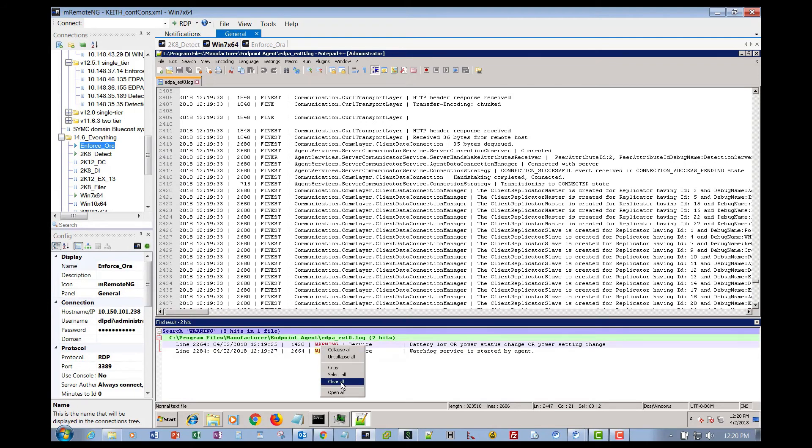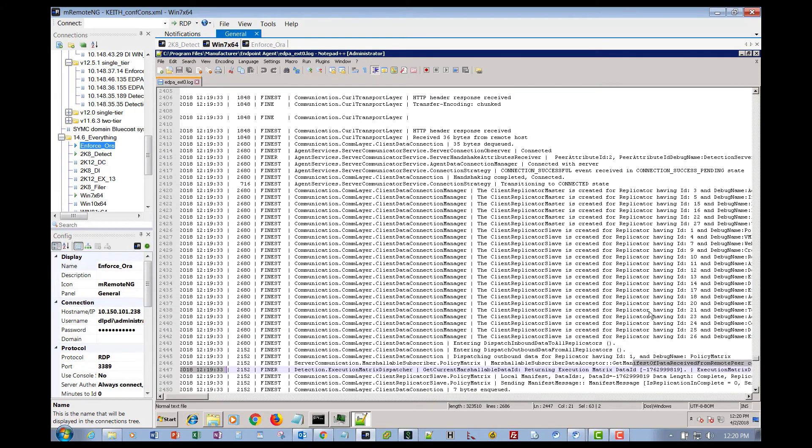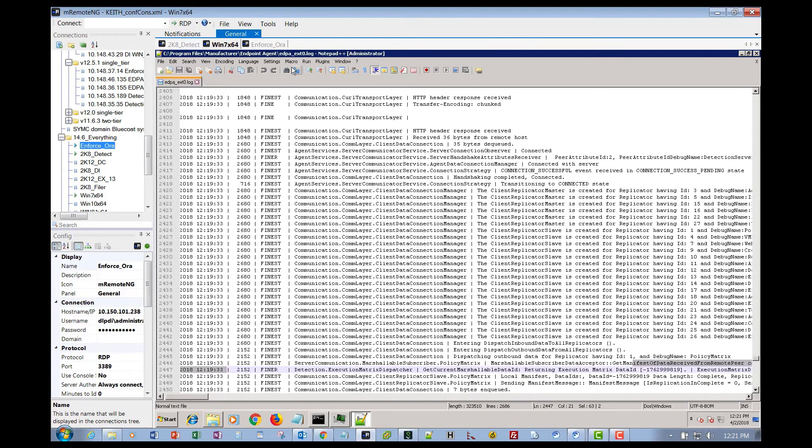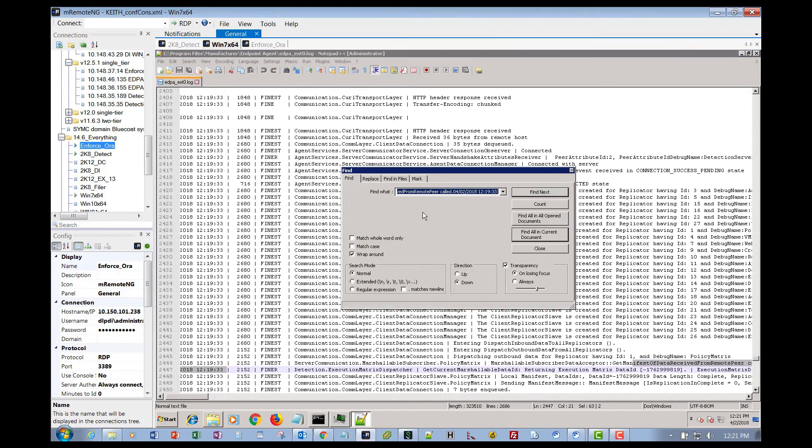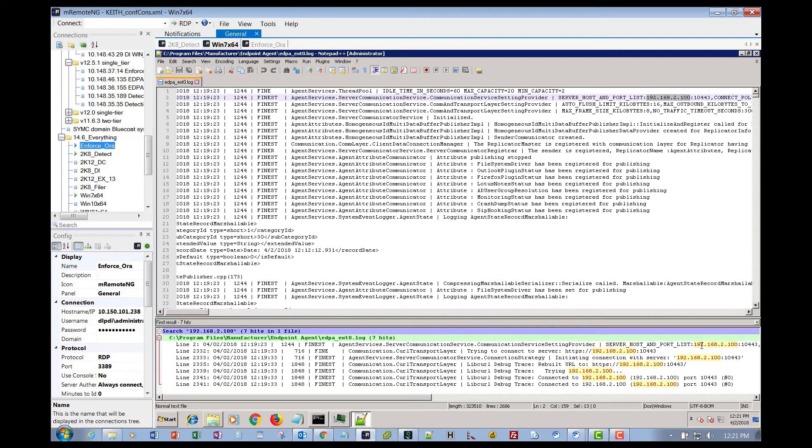So let's say that the agent won't connect to the console, it's not showing up in the console, or it's showing up in the console but it shows not reporting. For that, you have to troubleshoot the connection and figure out if it's talking to the endpoint agent server. So the easiest way to do that is hit the binoculars again and type in the IP or the fully qualified domain name of the endpoint server, which would be this one. Find all in current document, and there we go. This is the first time that it tries to connect, and the thing I like about Notepad++ is you can double-click on this and it takes you right to where it is in the log and tells you what's going on.